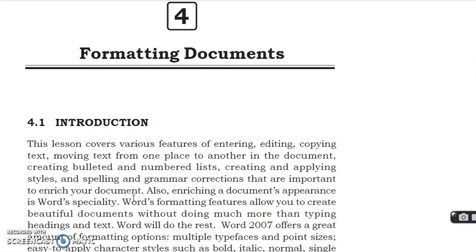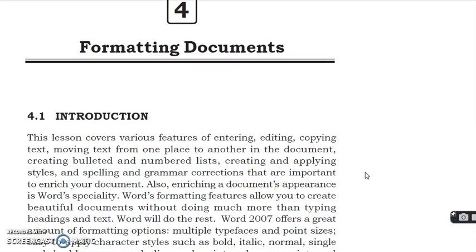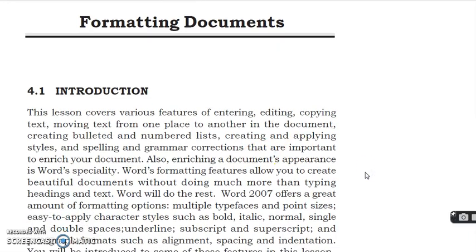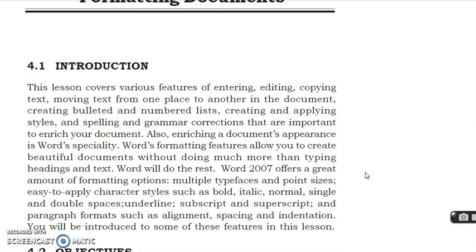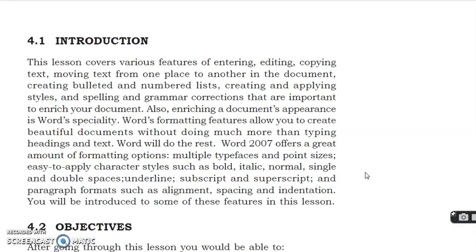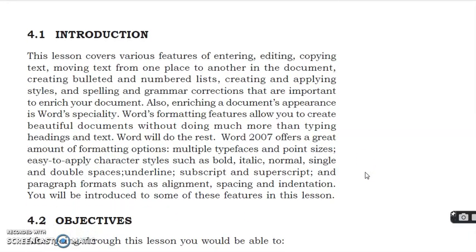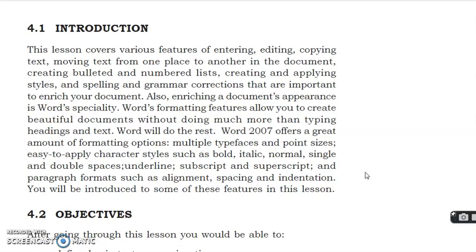Also enriching a document appearance in what is Word's specialty. Word's formatting features allow you to create beautiful documents without doing much more than typing headings and text. Word will do the rest.